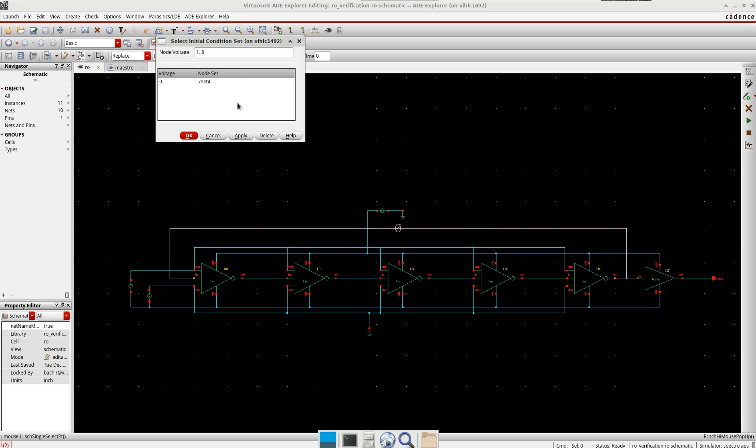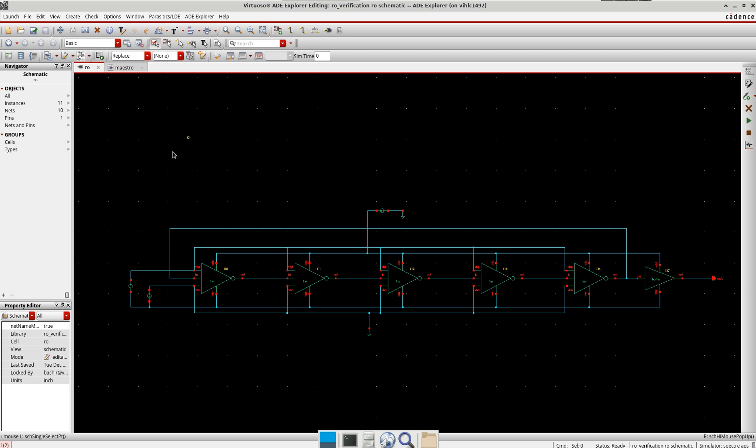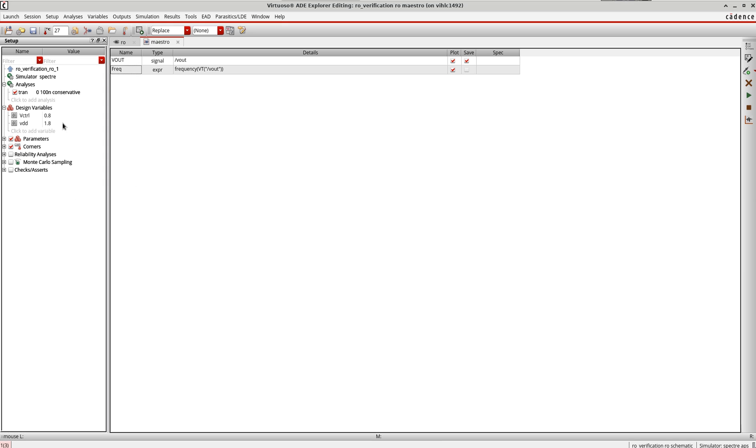What I'm going to do is select this feedback network here and define it as 1.8. If you have a differential ring oscillator, you have two nets, so one you define as 1.8, the other as 0 which is ground. I press OK.